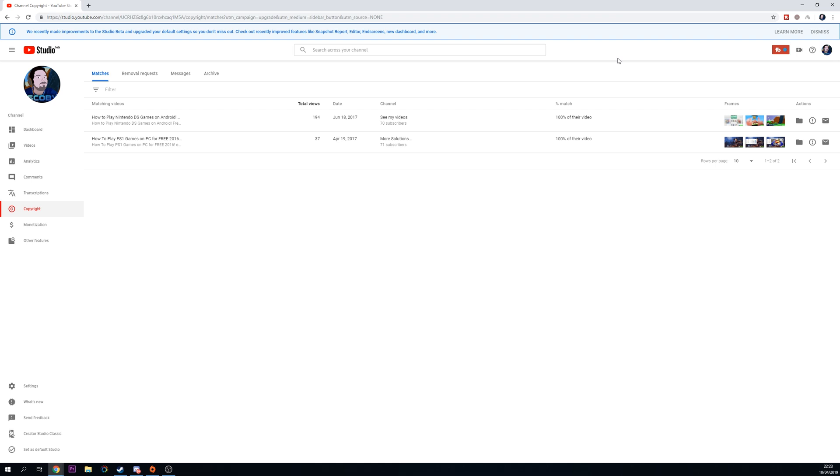You can check if other videos on YouTube have similar content to what you've previously uploaded. It'll tell you how much of their video matches, give you information about the video, then you can take certain actions like taking the video down, contacting the channel, and a couple of other things.